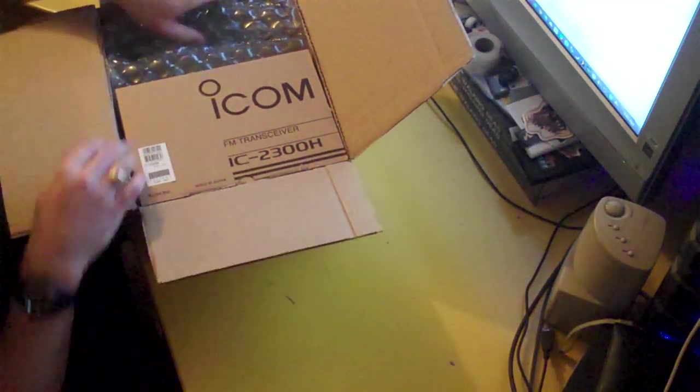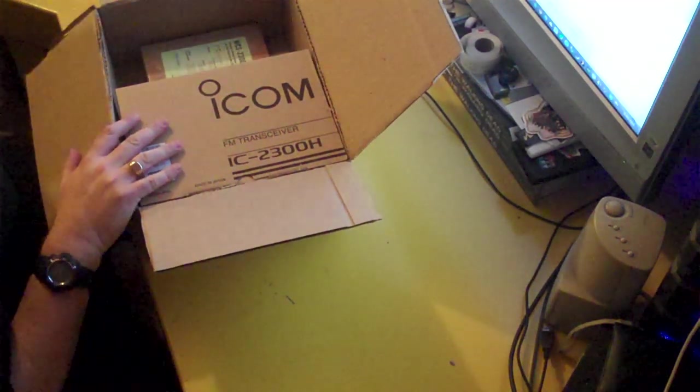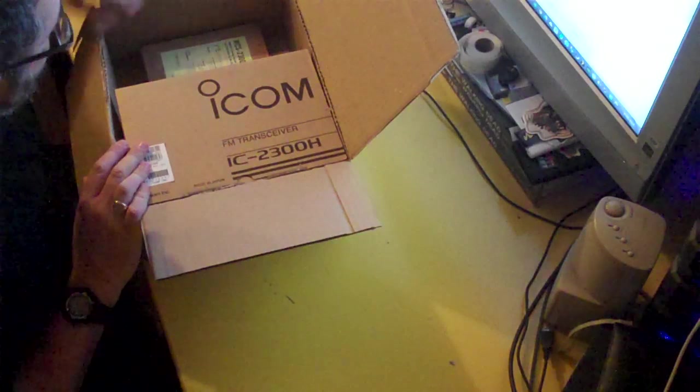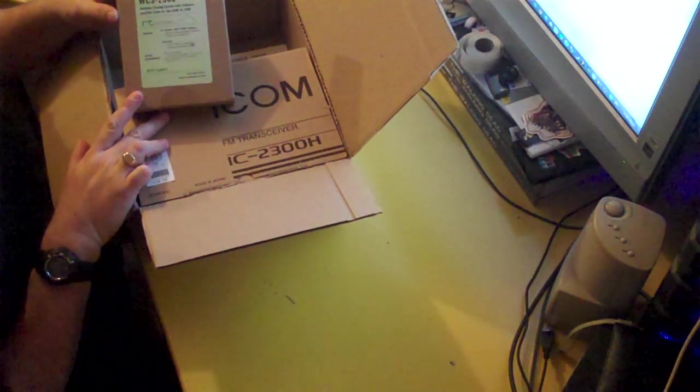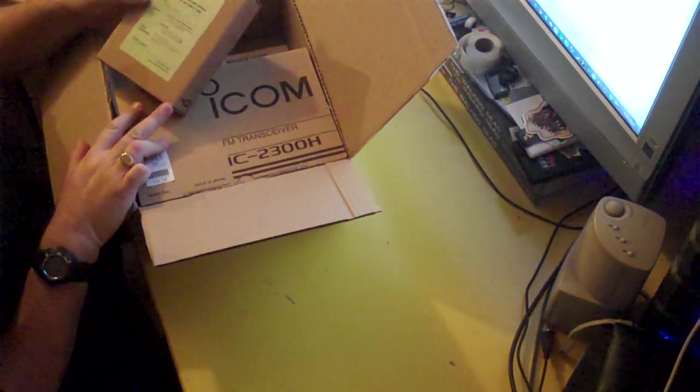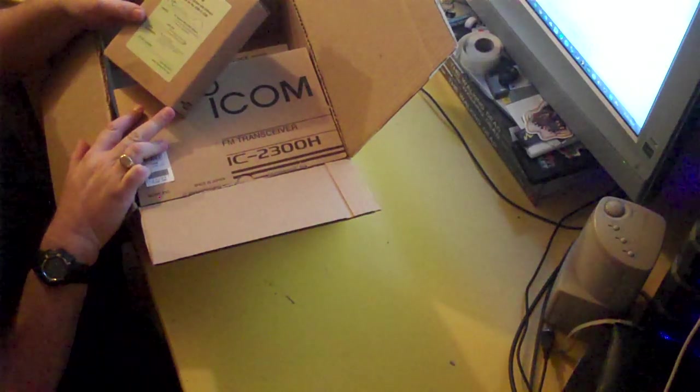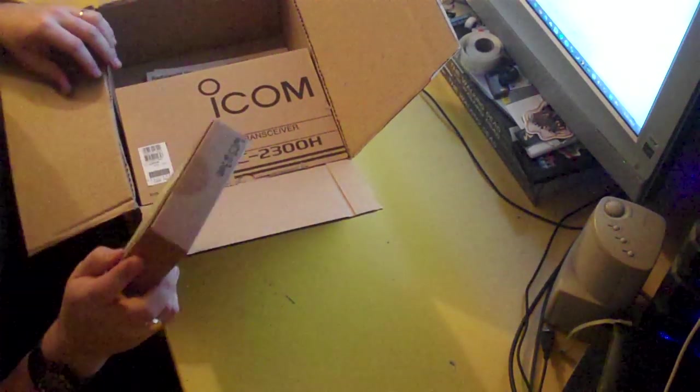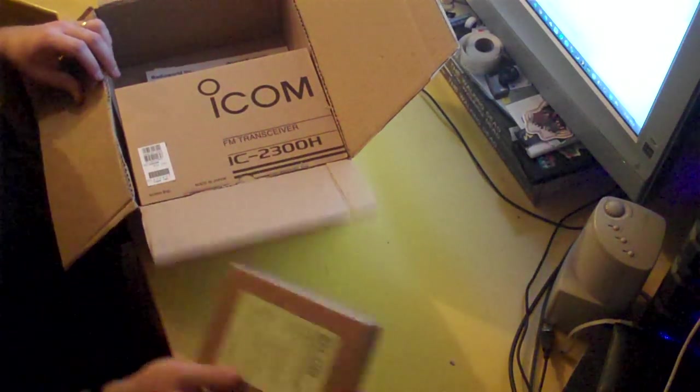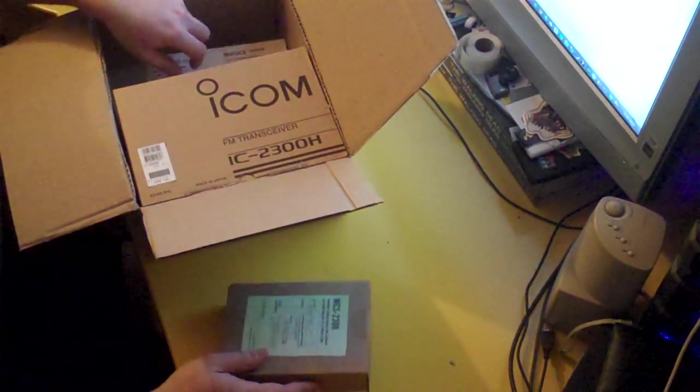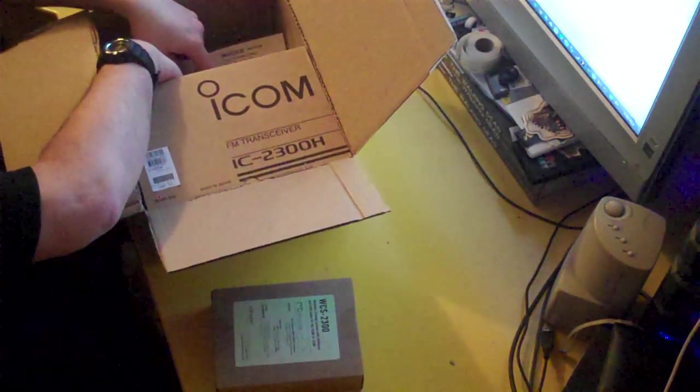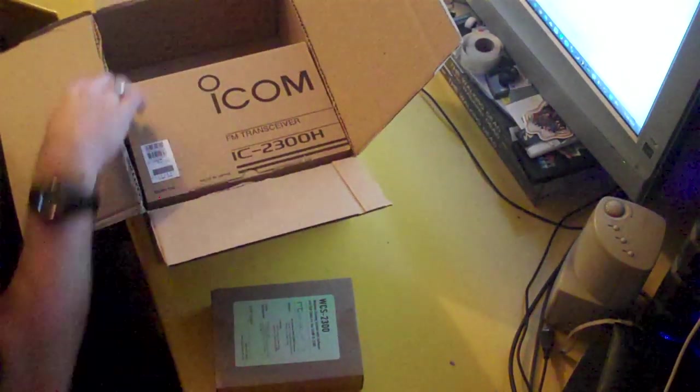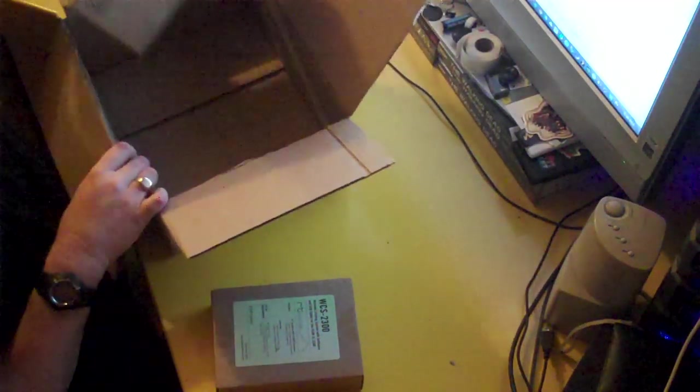Now, what I didn't mention in the intro is I ordered one more thing to go with the radio and that is the WCS2300 which is from RT Systems. It's a programming cable and programming software for this radio. Now, I know everything can be programmed manually but I'm a bit of a computer guy and I like to have programming software for my radios if possible. It makes it a little bit easier especially if you're going to put a lot of repeaters and such into them.